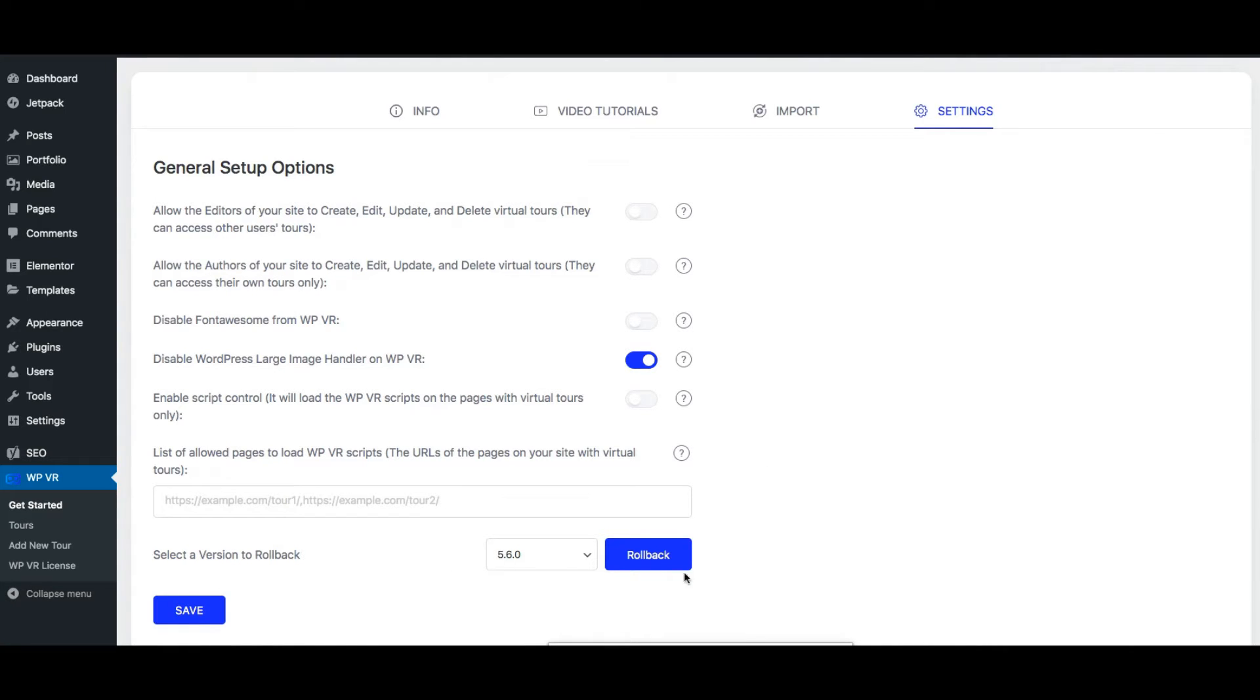Now below you can see you have the option to roll back to an older version in case you're having an issue with the current version.